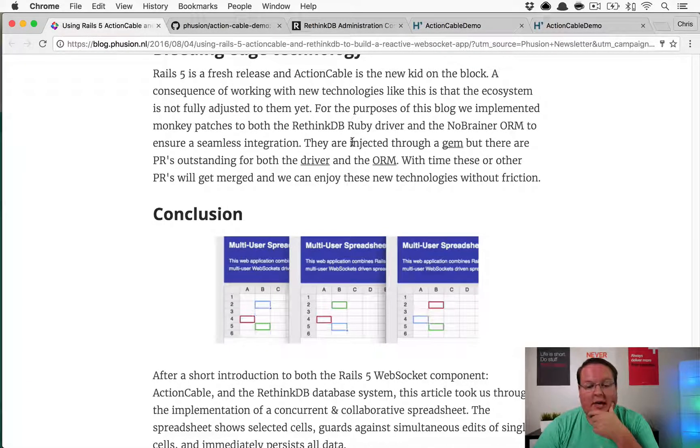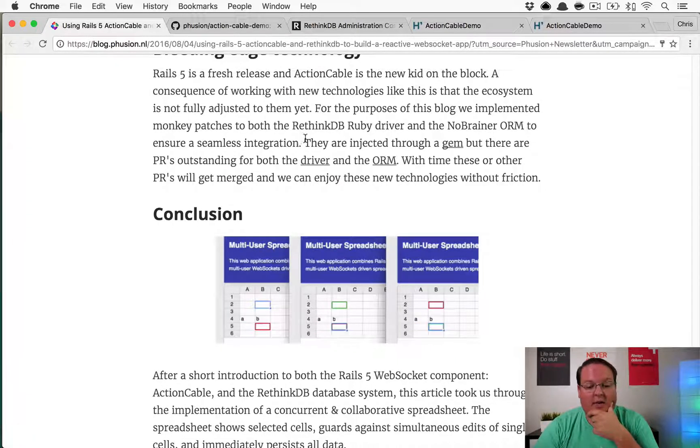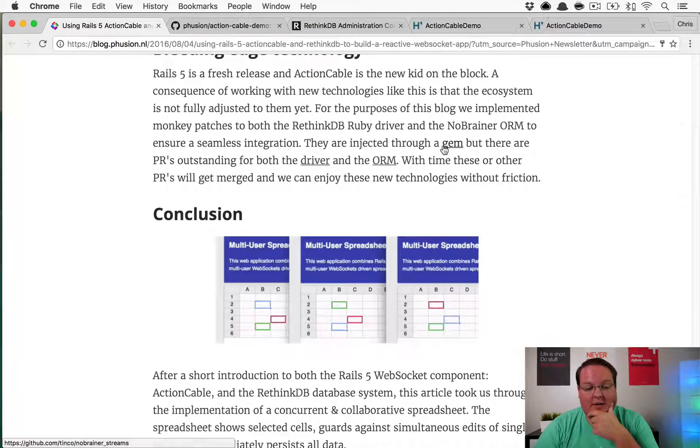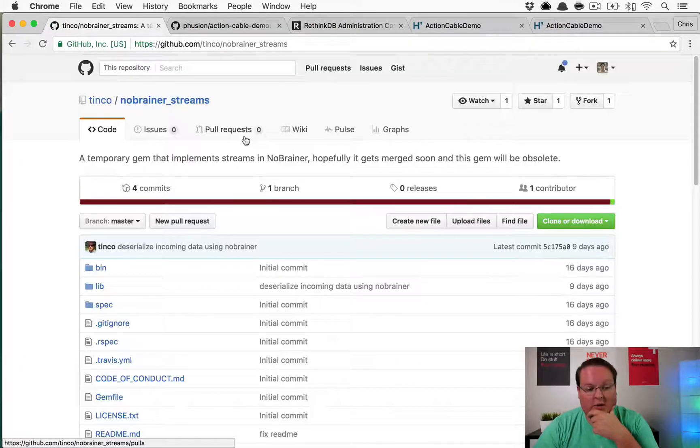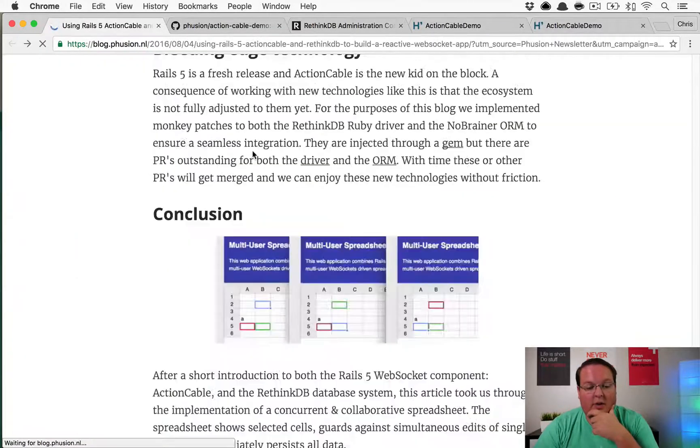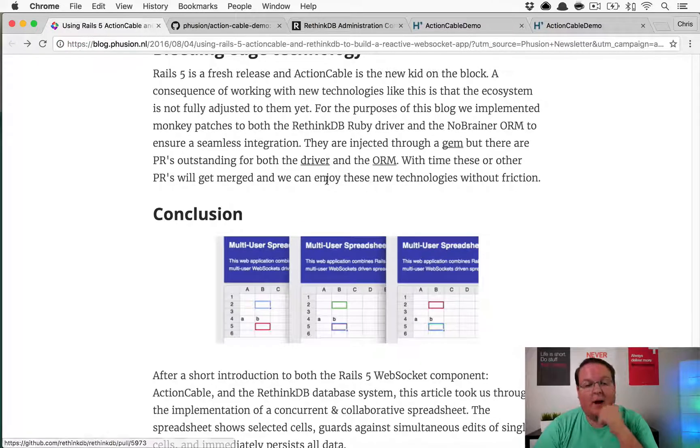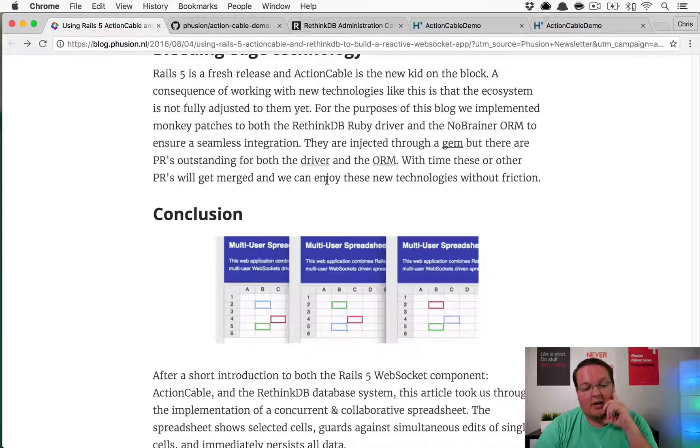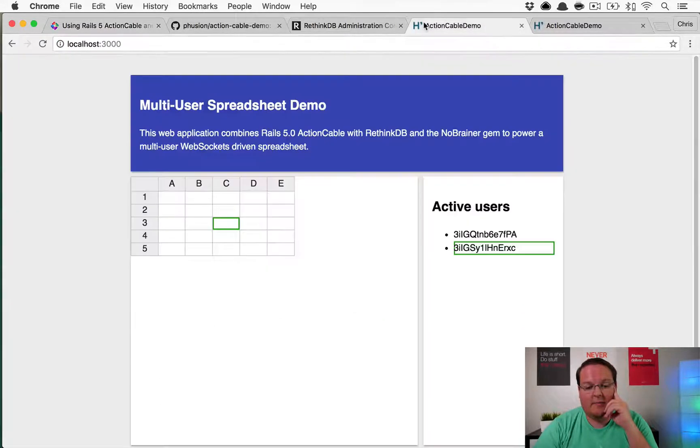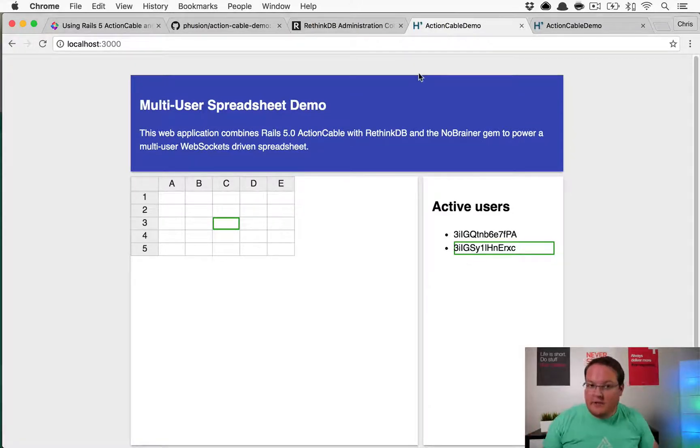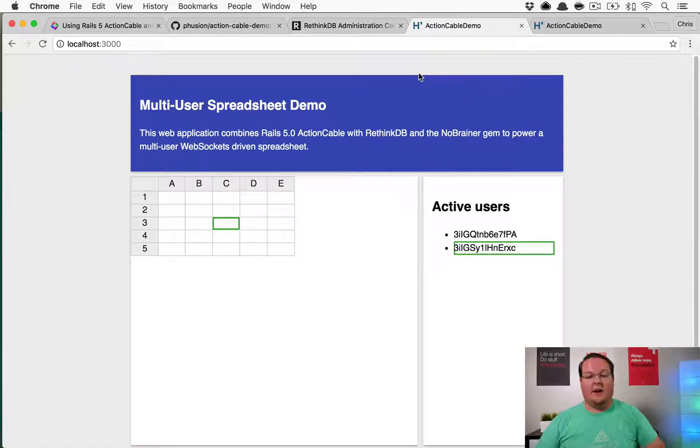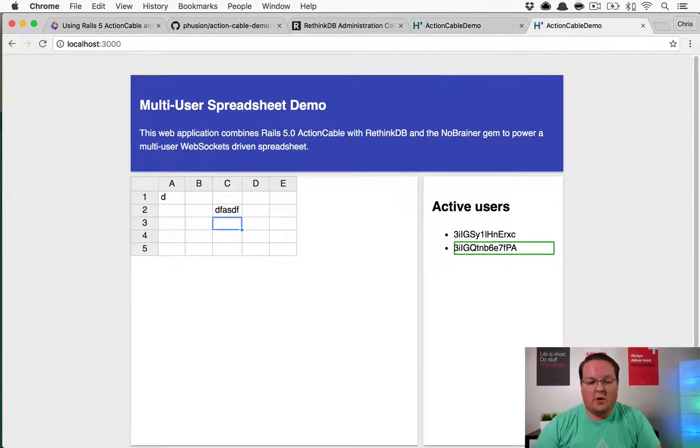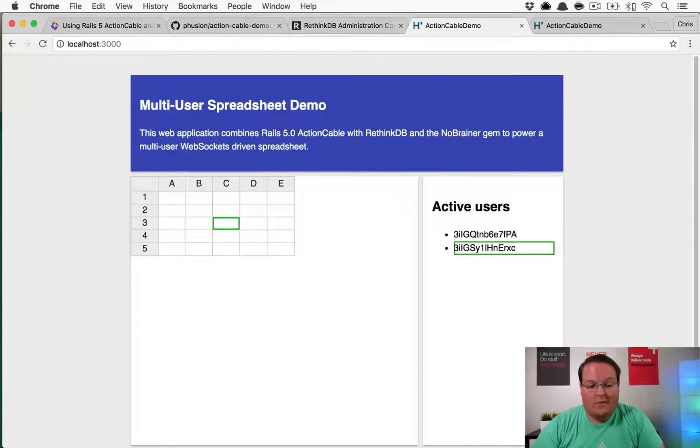A lot of this stuff they mentioned at the bottom of their article that there's some stuff that they've added to the Ruby driver and the ORM to make this seamless integration, and they're currently in a gem called NobrainerStreams. This hopefully gets merged in, but currently it's a little bit, it's definitely an awesome situation, it's set up, but it's a little bit finicky here and there and doesn't totally work consistently for me, at least.